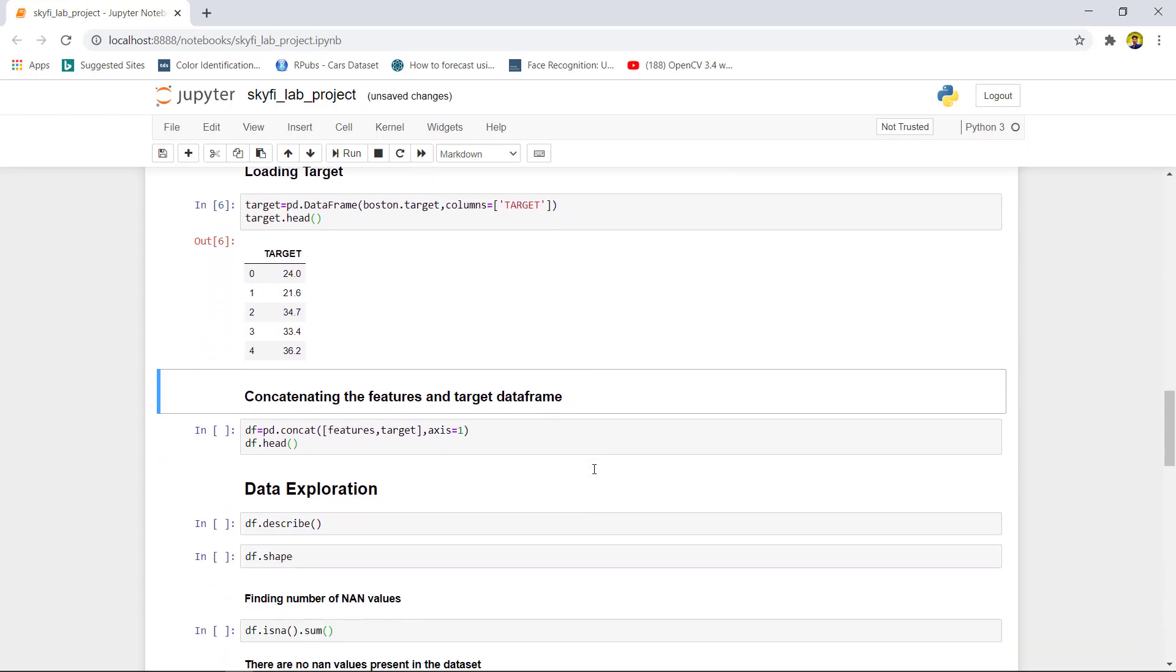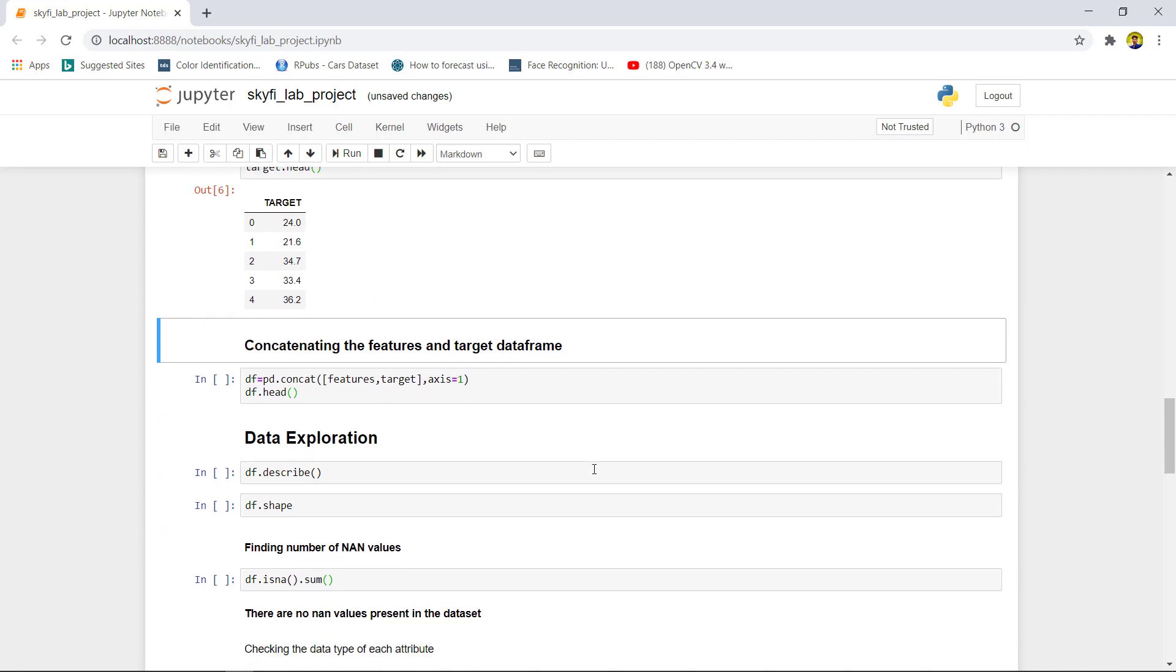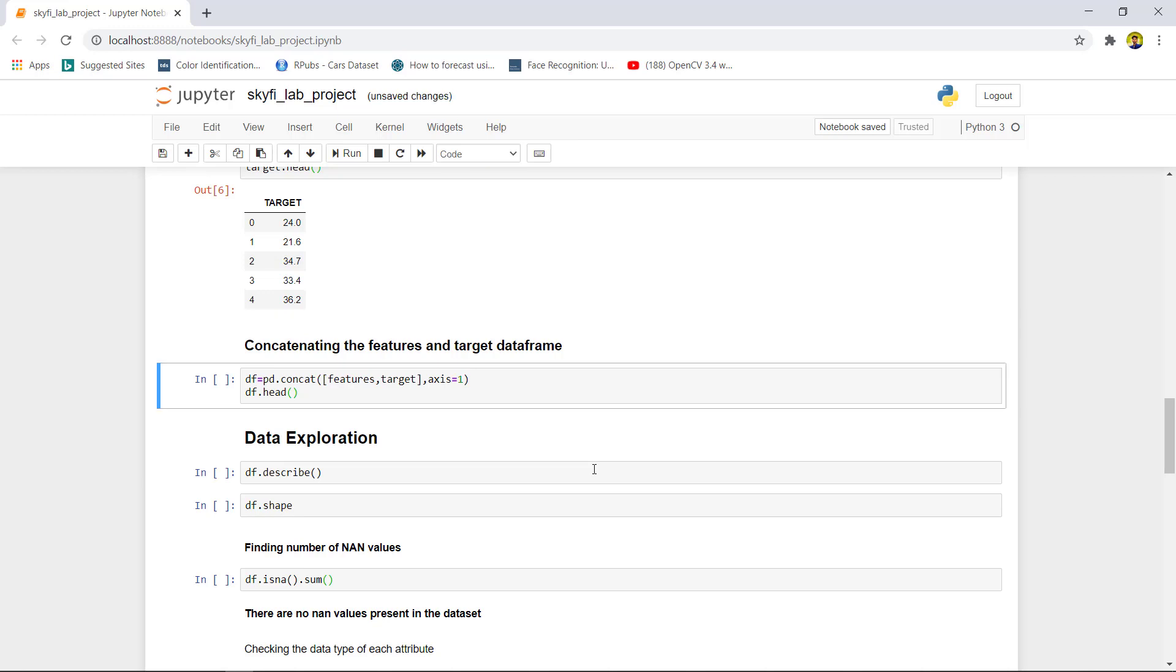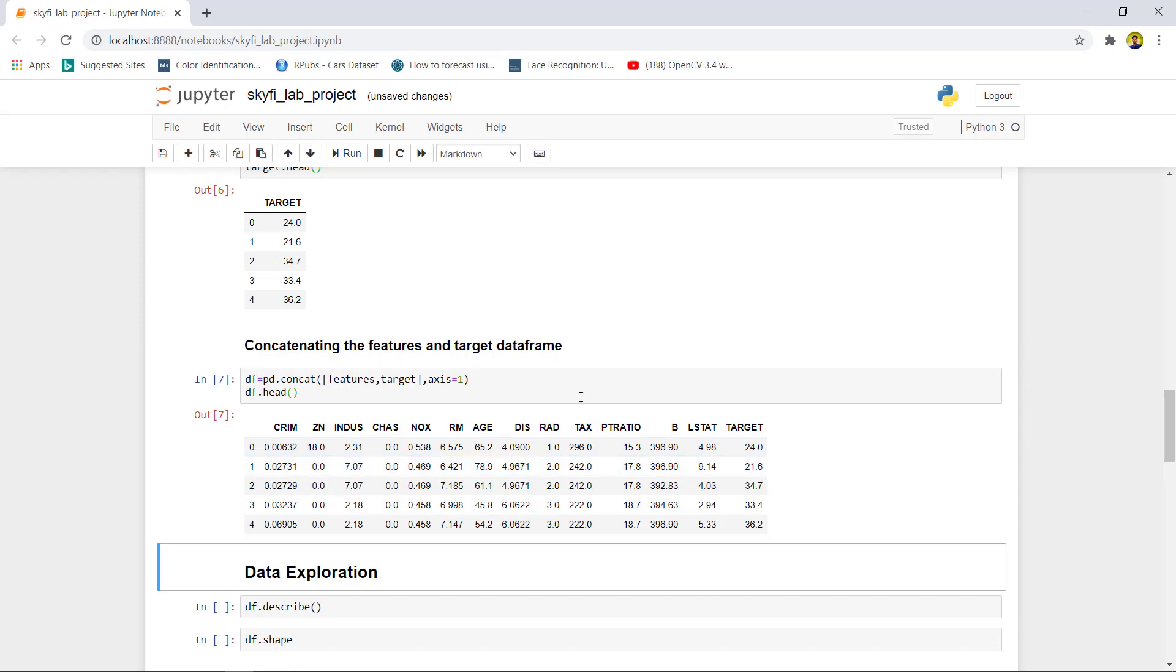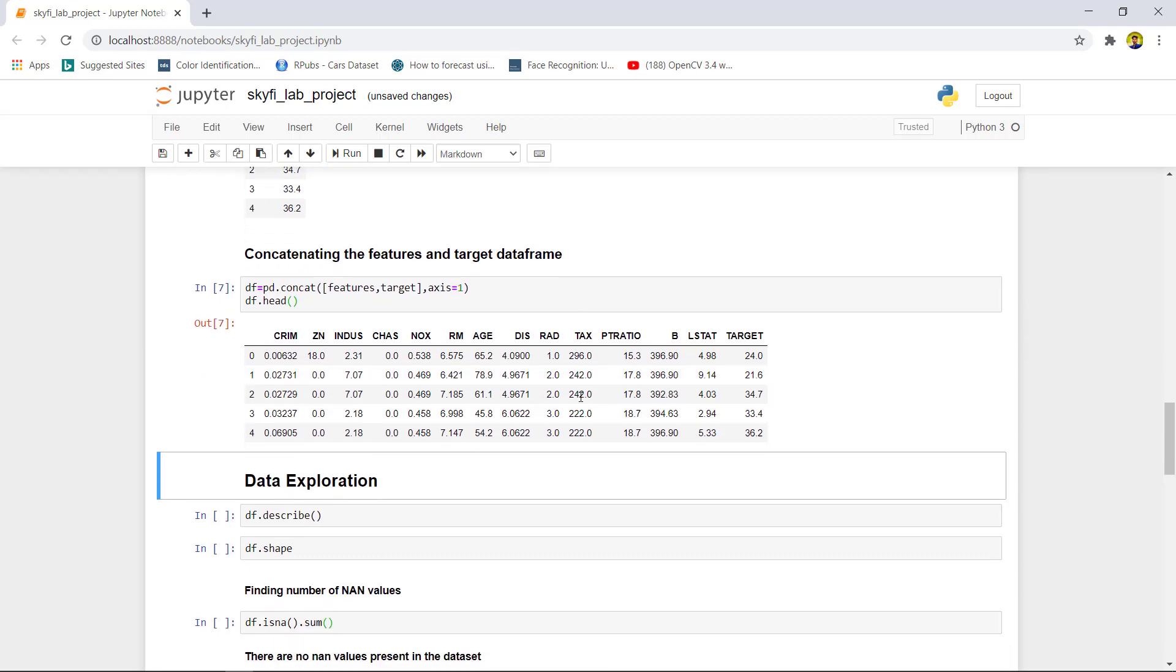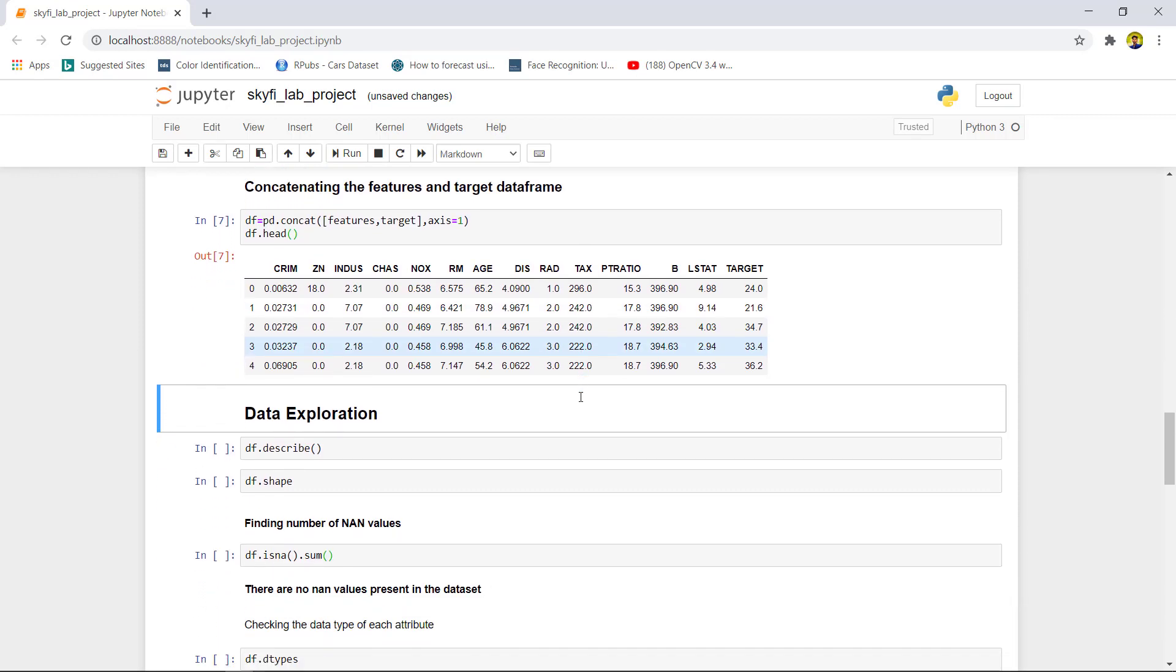As we are dealing with supervised machine learning models which require features and labels, we now have to concatenate these features and target variable in the form of dataframes.